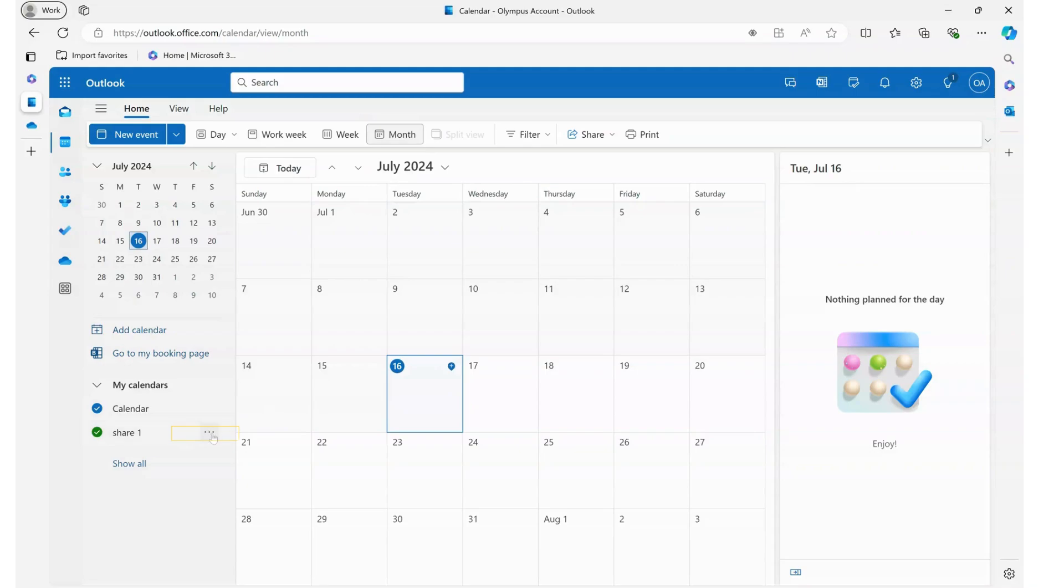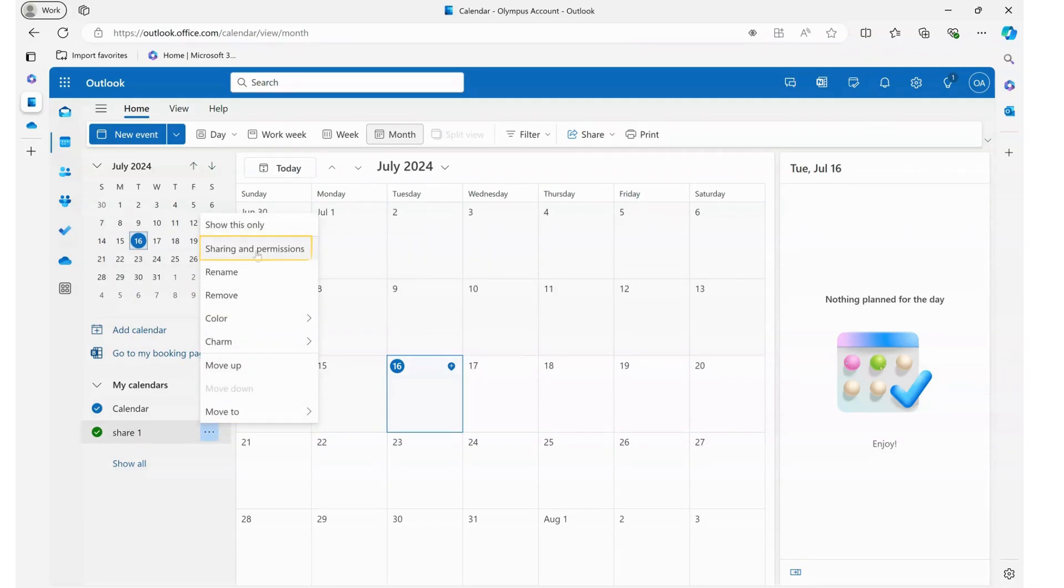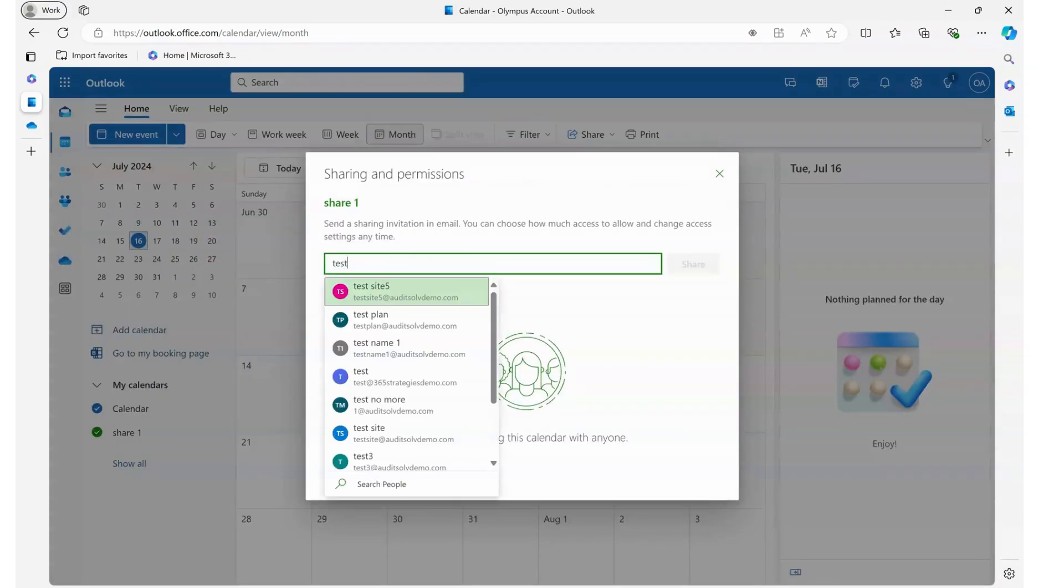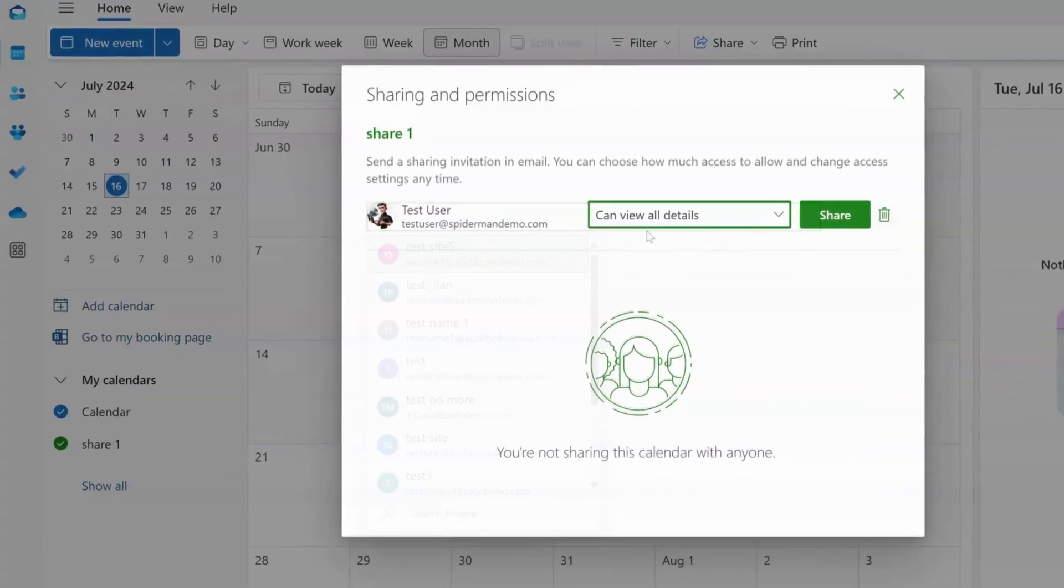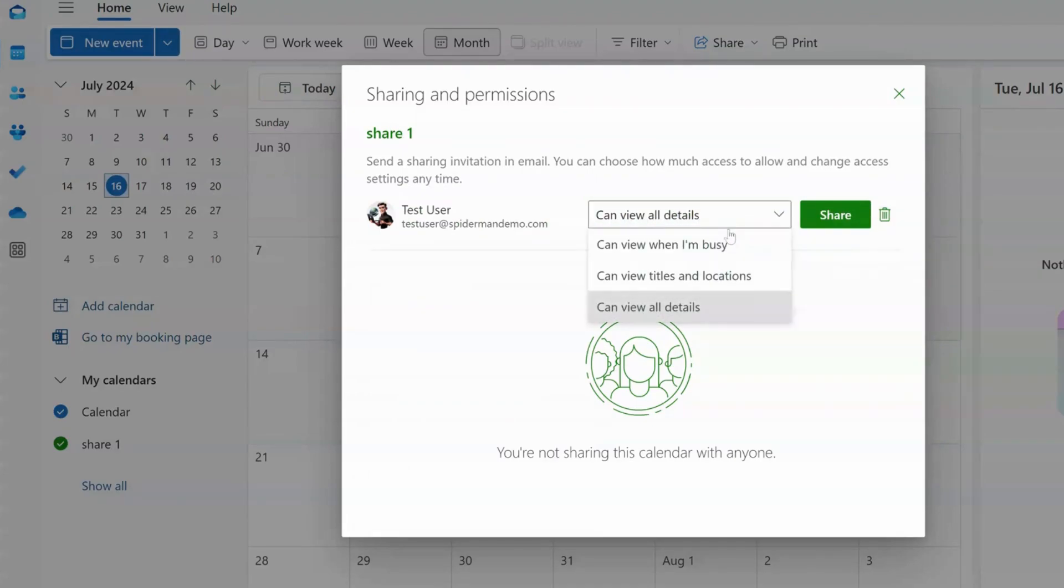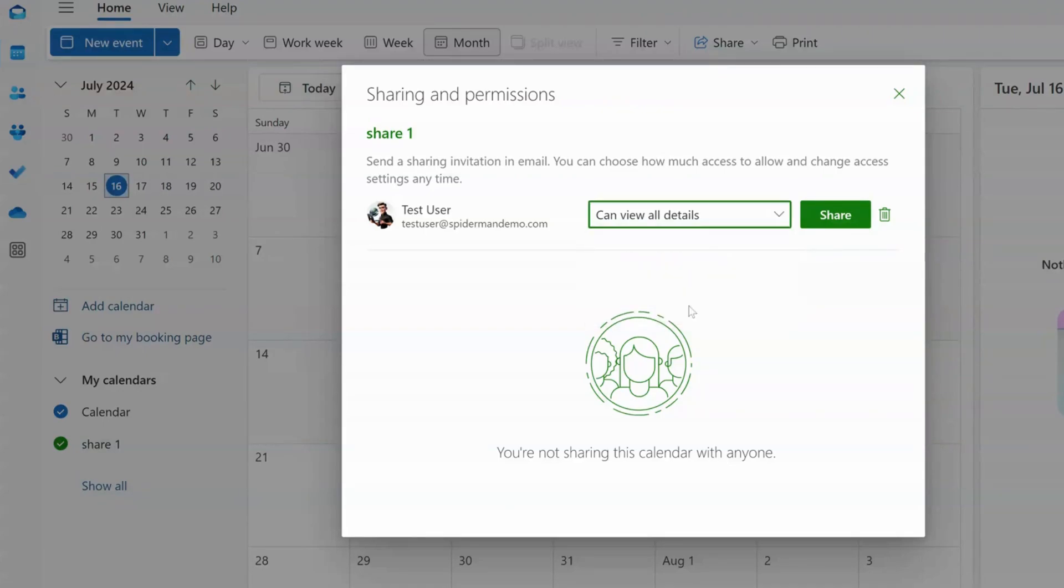By clicking the three dots it allows me to share this calendar. So I'm going to share this with somebody else in my organization. And I get to say what I want to share with them. They can view all details or they can view when I'm busy or they can view just the titles and location. I want to see all details and share.